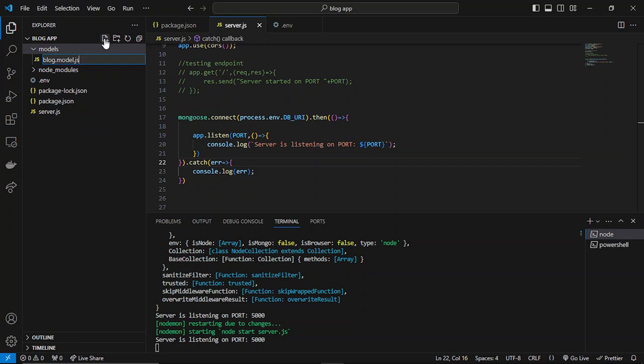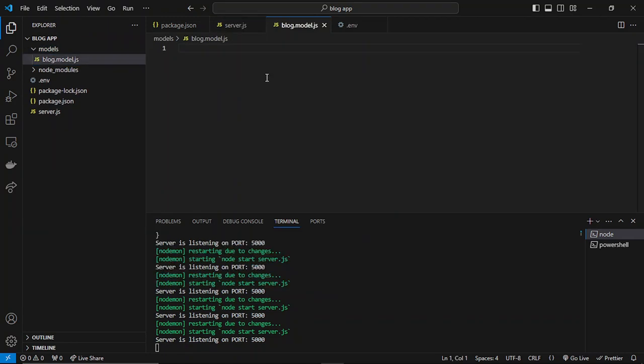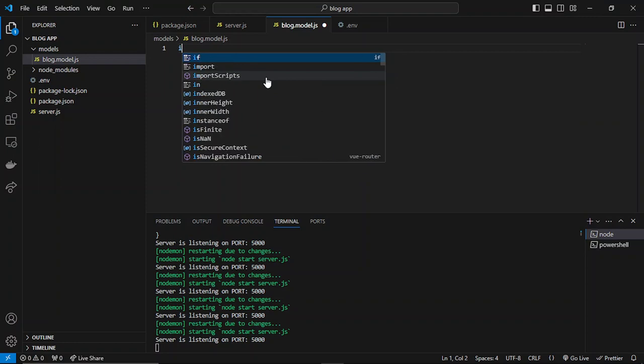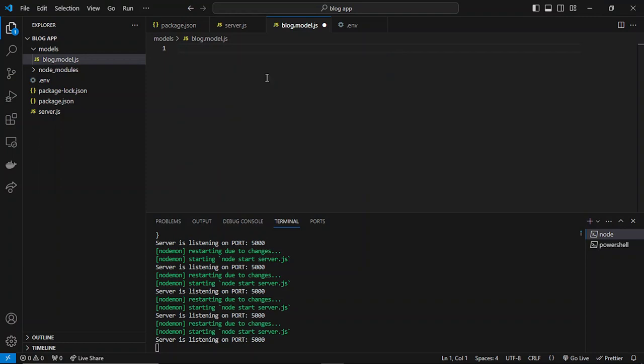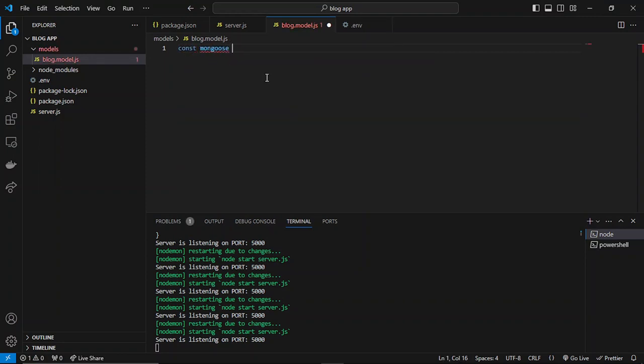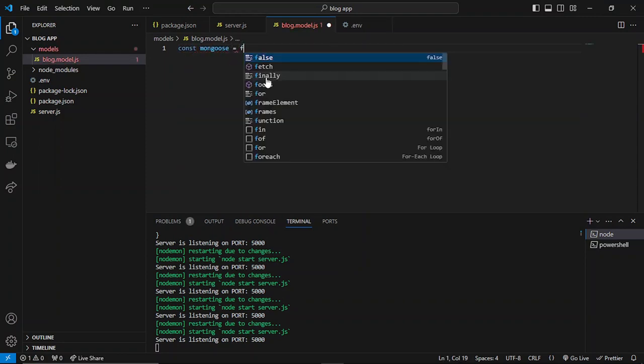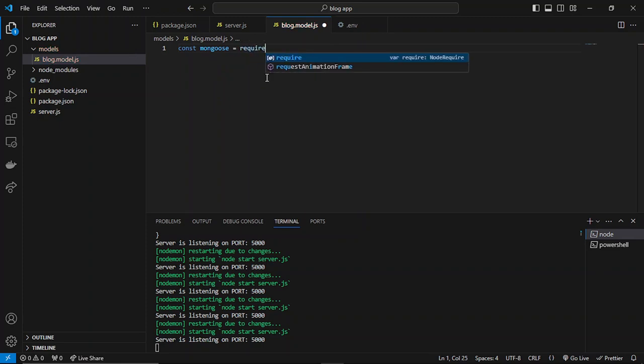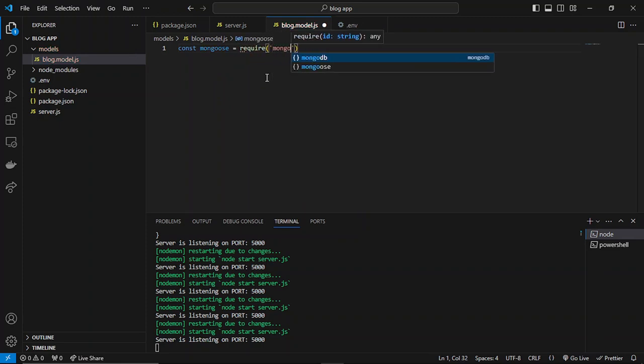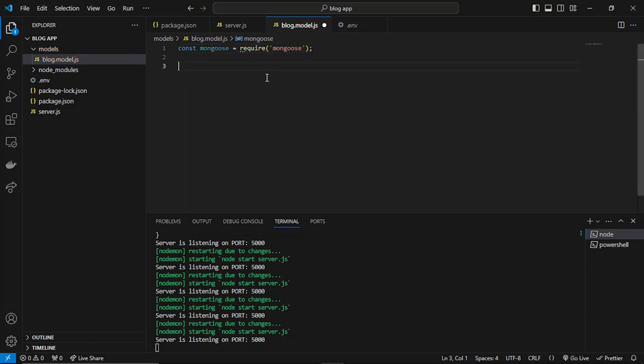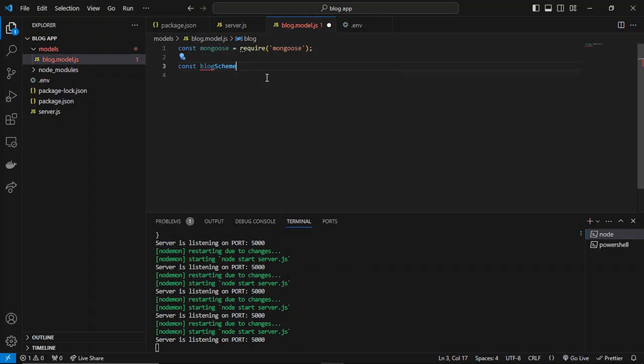We can simply use require mongoose, and we can create a mongoose schema for blog. Let's say 'schema', and then we can specify the new keyword. From mongoose, you can also import or basically destructure the Schema method.